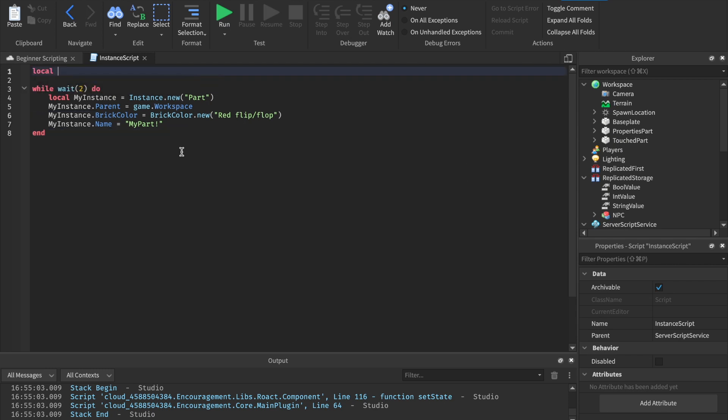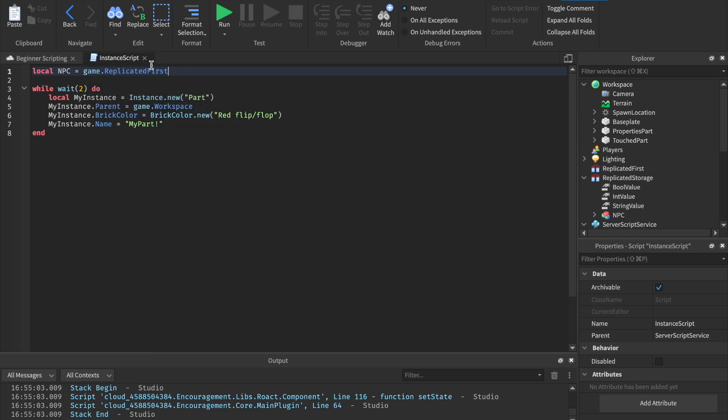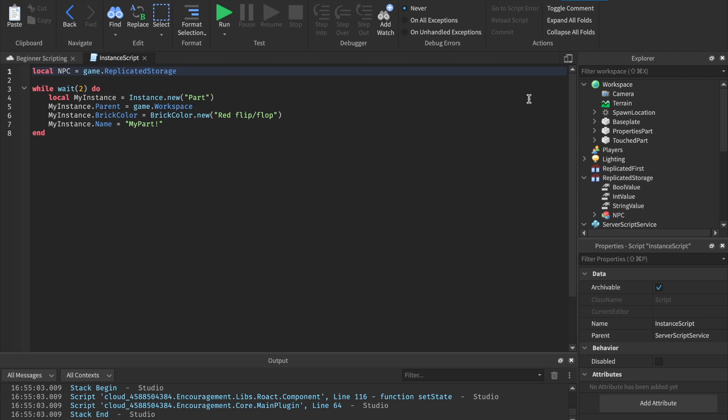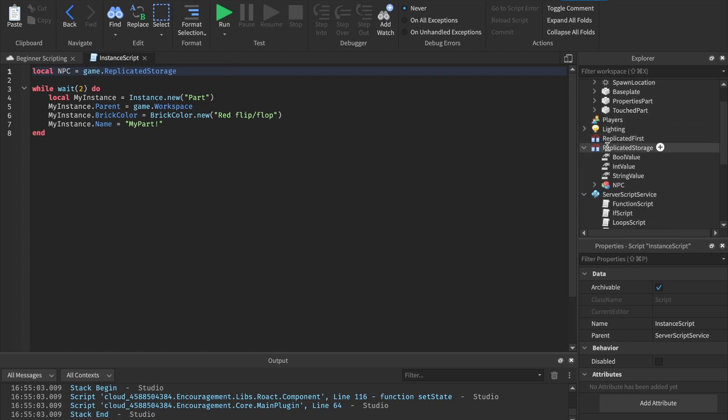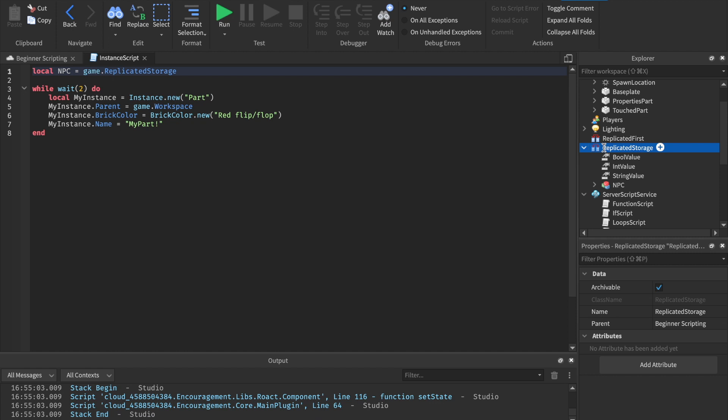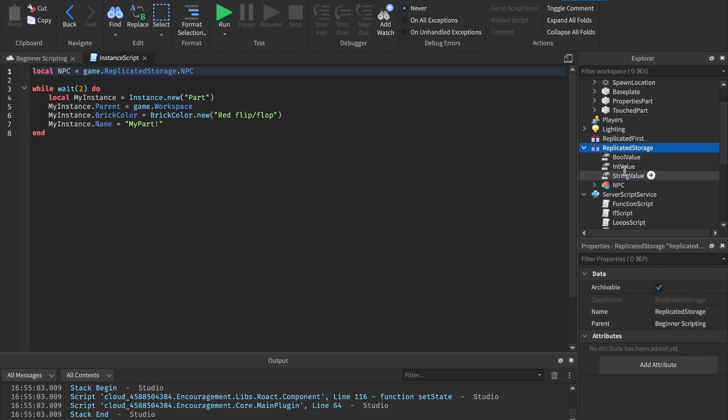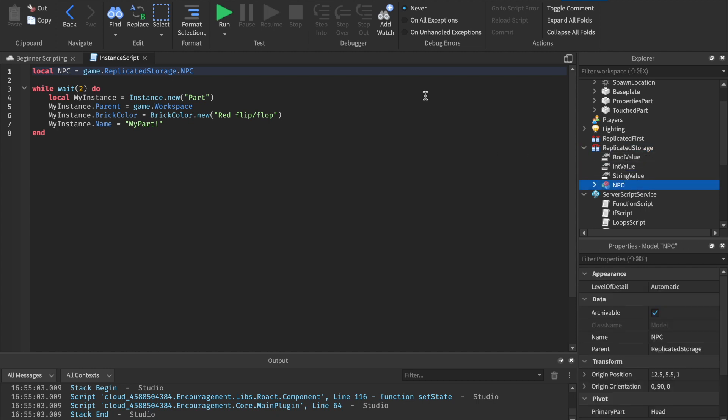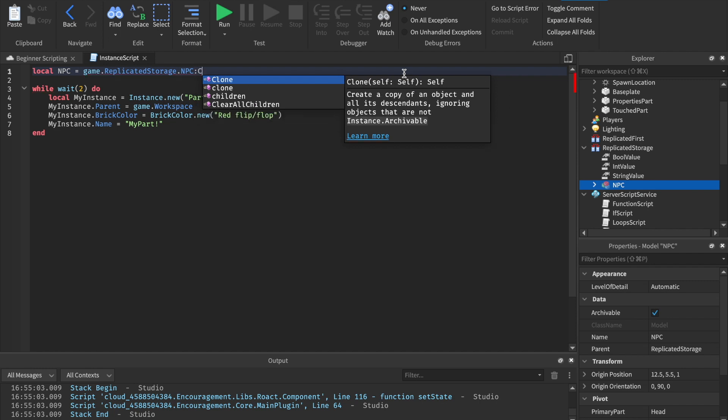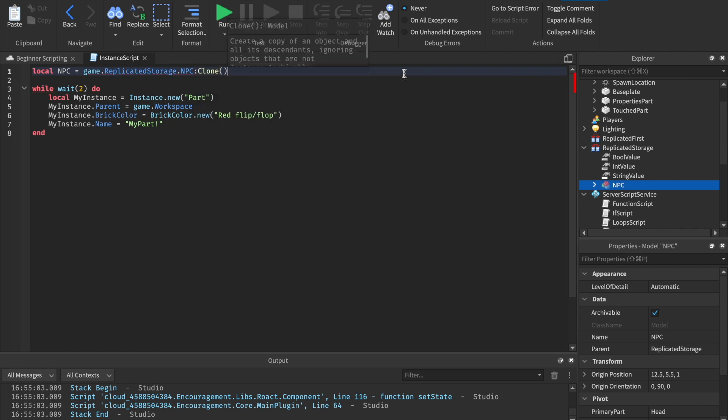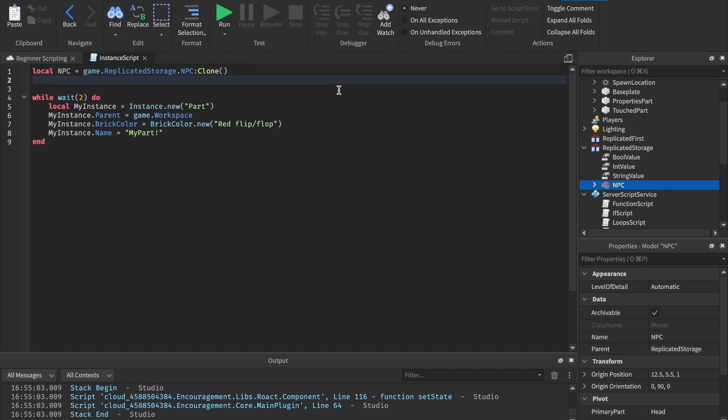Let me show you what I'm talking about above the while loop. Let's just say local NPC. So we're creating a new variable equals game dot replicated storage. So this isn't like we usually type game dot workspace because most of what we've worked with is in there, but this time we're doing game dot replicated storage. And then here is dot NPC, right? Because the NPC is inside of the replicated storage. And what we want to do is we can say colon clone open parenthesis close parenthesis. So this creates a brand new clone of the NPC and it is now stored inside of this variable called NPC.